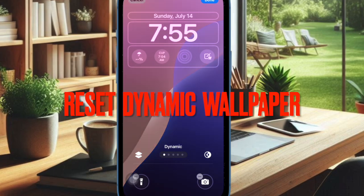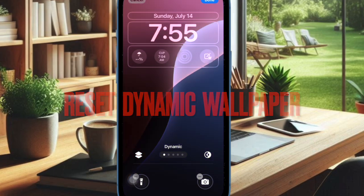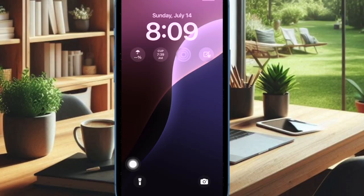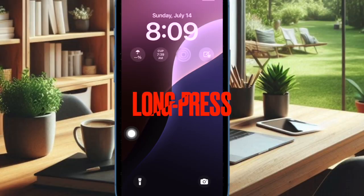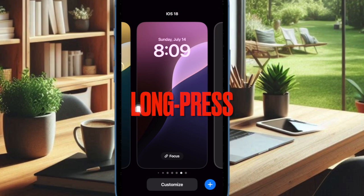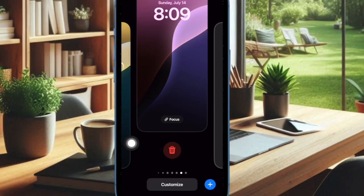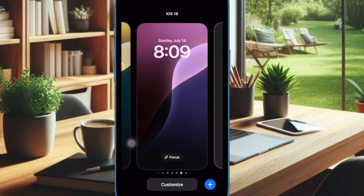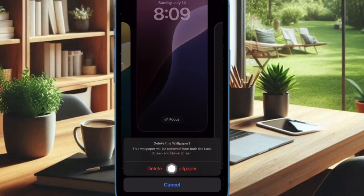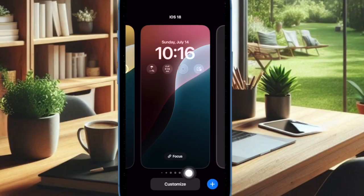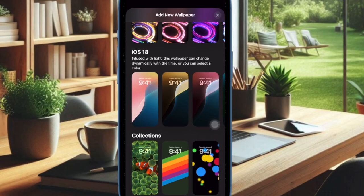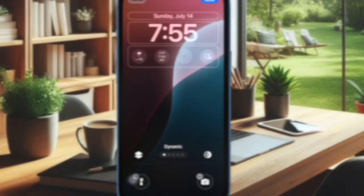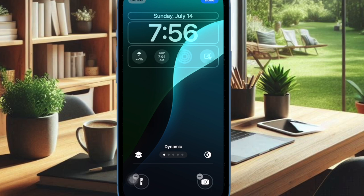Then I would suggest you to delete the dynamic wallpaper and then set it up from scratch. To do so, press the side button of your iPhone to bring up the lock screen. After that, long press on the screen, then swipe up on the wallpaper, hit the delete button and confirm the action. Then tap on the plus button, scroll down to find the iOS 18 section, choose a dynamic wallpaper and set it up.